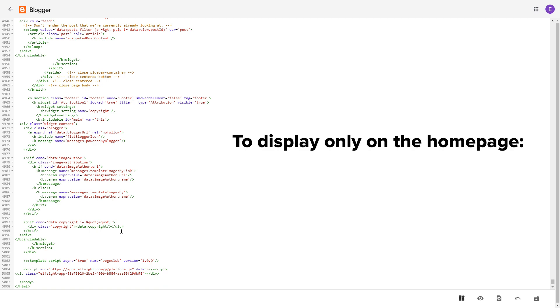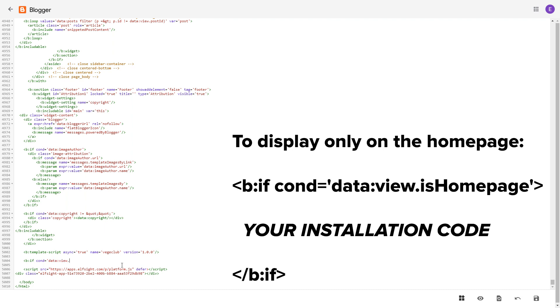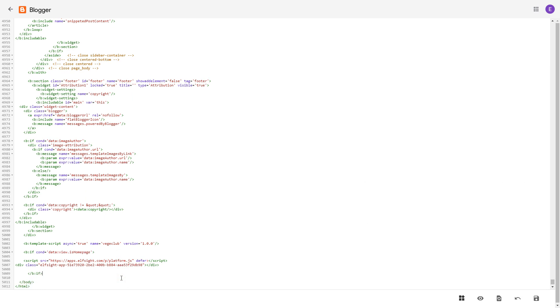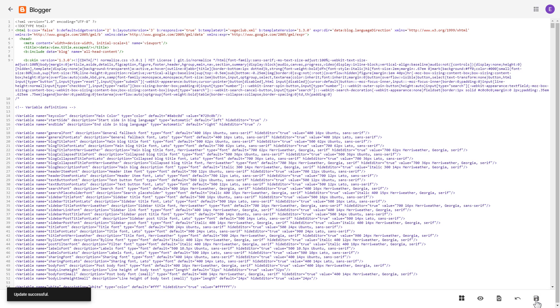To make the widget display only on the home page, paste these specific tags before and after the installation code. Save the changes. Go to the page to check your widget.